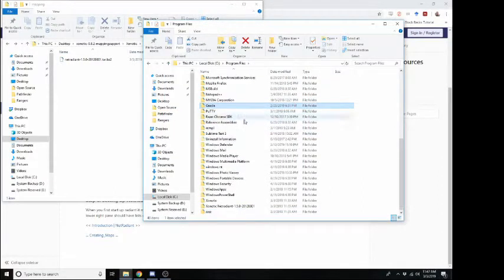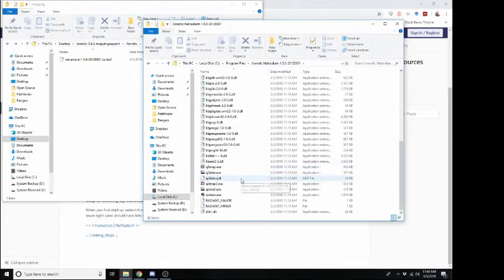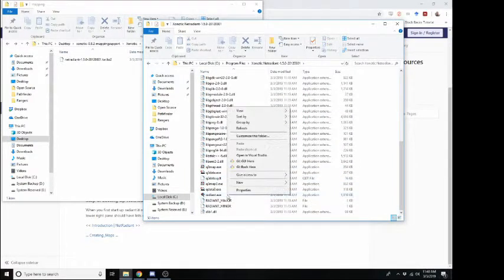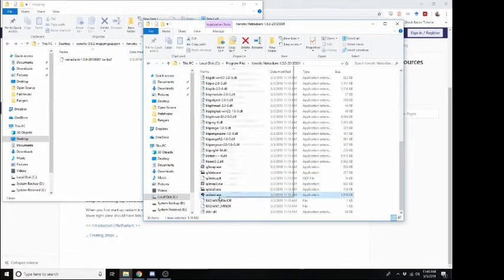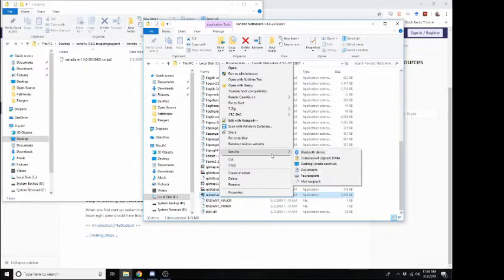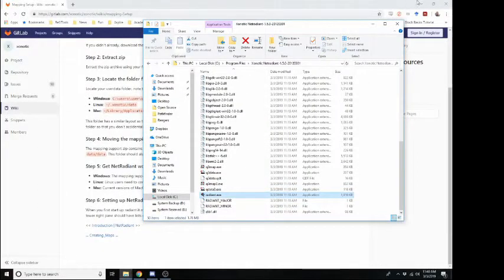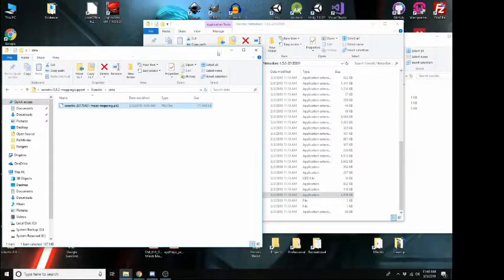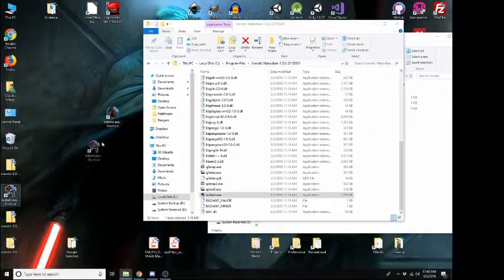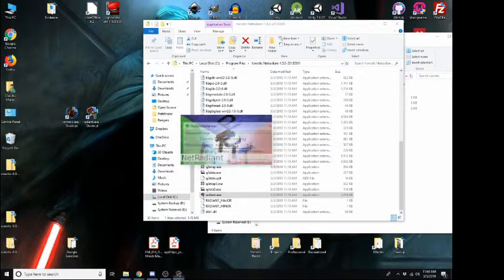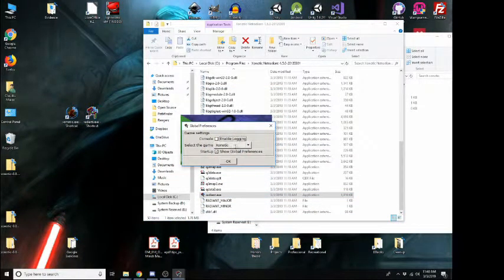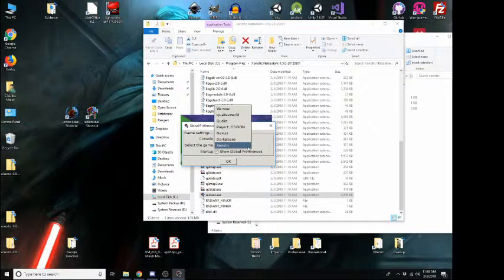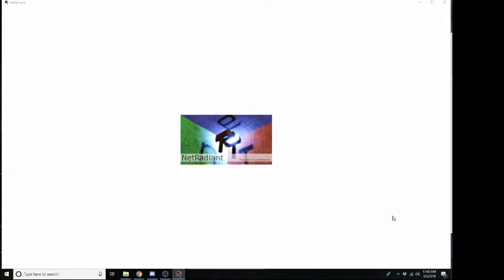Alright. And when you open it up, it'll give you the exe. And what we want to do is we're going to send this to the desktop just to make a shortcut for ourselves. Excellent. And now when you run this, it's going to ask you which game you want to make maps for. Click Xonotic. And this is all included in the map support file.